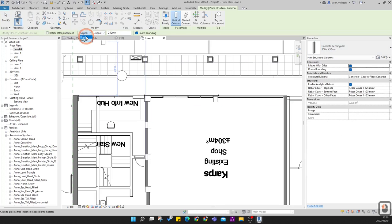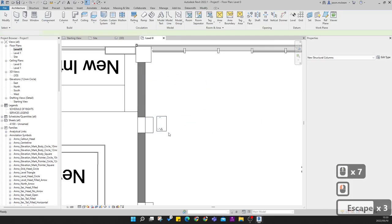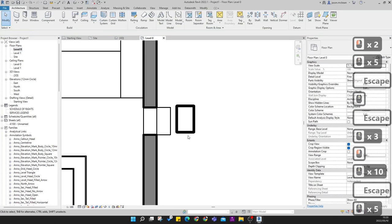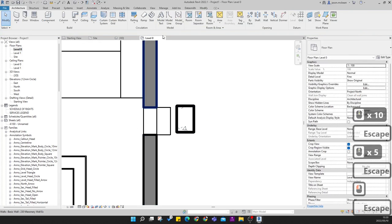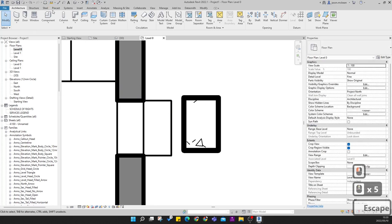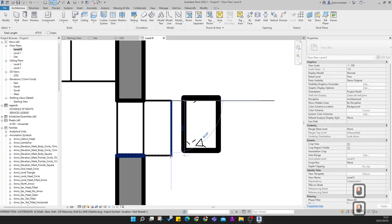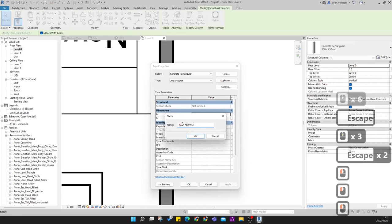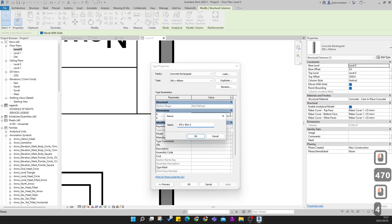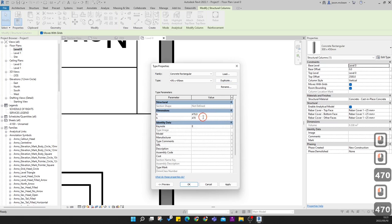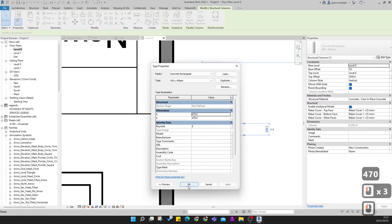Be careful — you want Height, not Depth. Place a column anywhere for now. Switch line weights so you can start seeing them take effect. Measure the columns — this column is 470 by 470mm. Select it, go to Edit Type, Duplicate, and call it '470 x 470'. Change the dimensions to 470 x 470. Using a rectangular column means you're not limited to one direction.